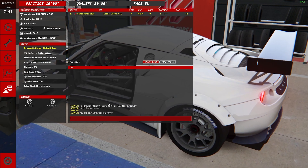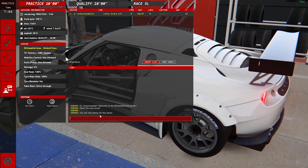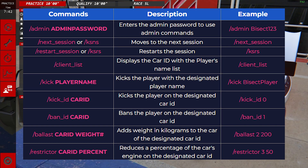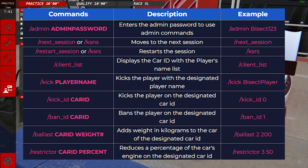Once we have that, we can press enter. On screen are admin commands that you can use on your server, and I will also have a link to the article in the description that also has these to easily view.